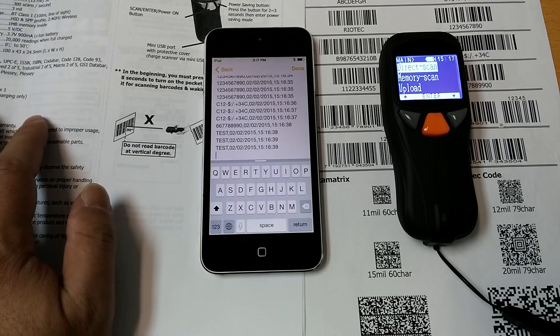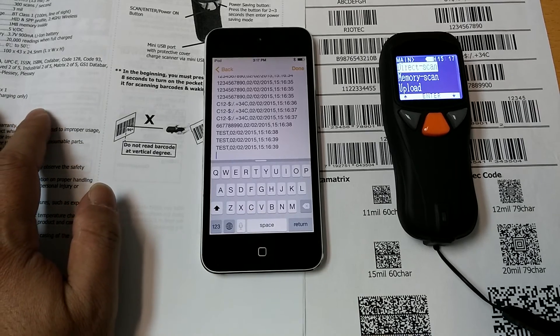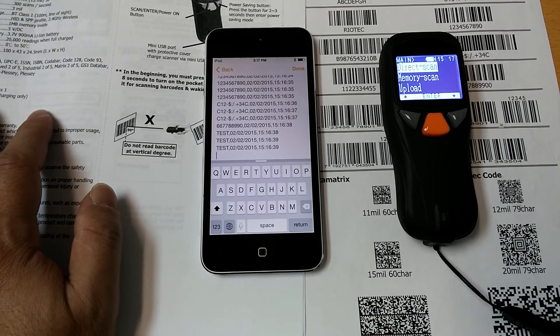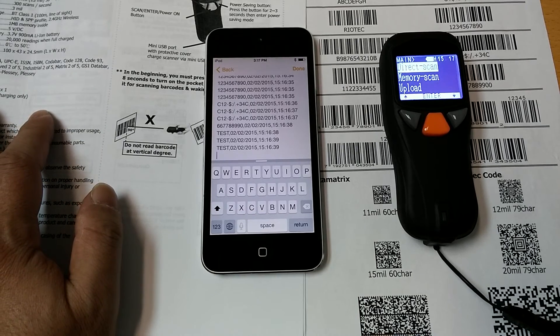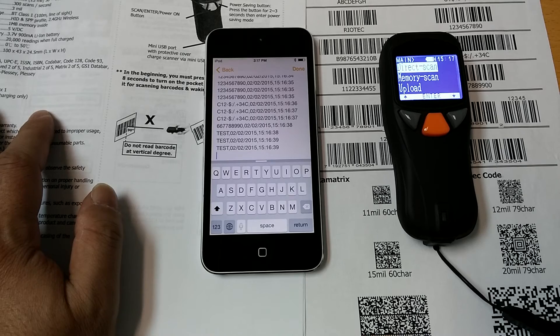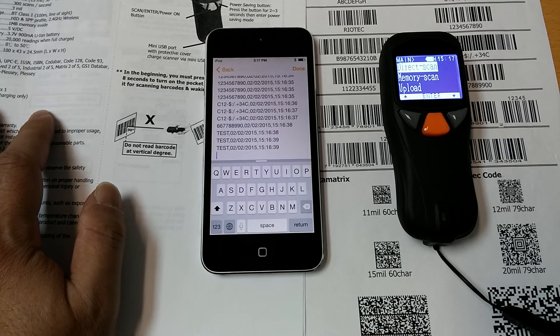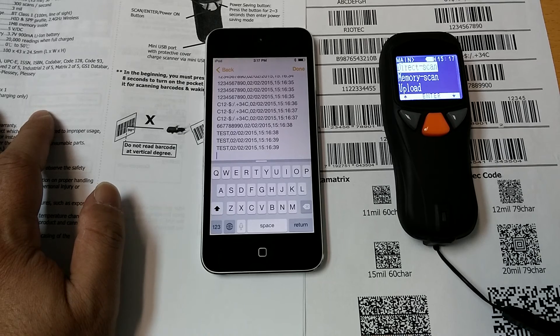Under Bluetooth, our pocket barcode scanner can raise and lower the soft keyboard easily.